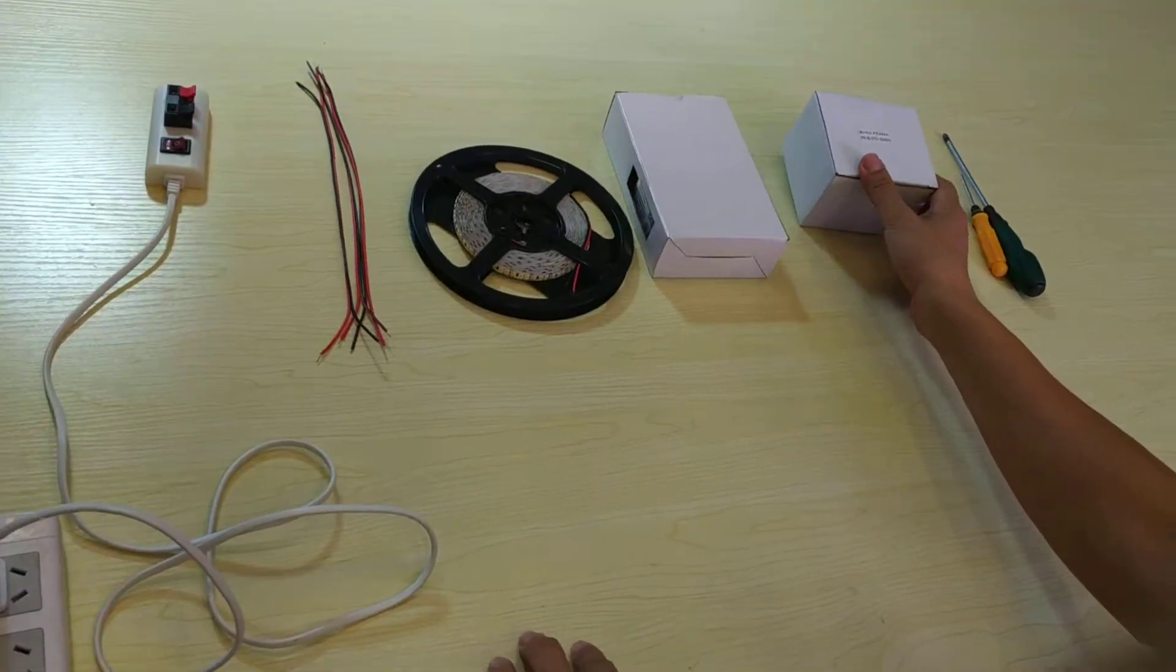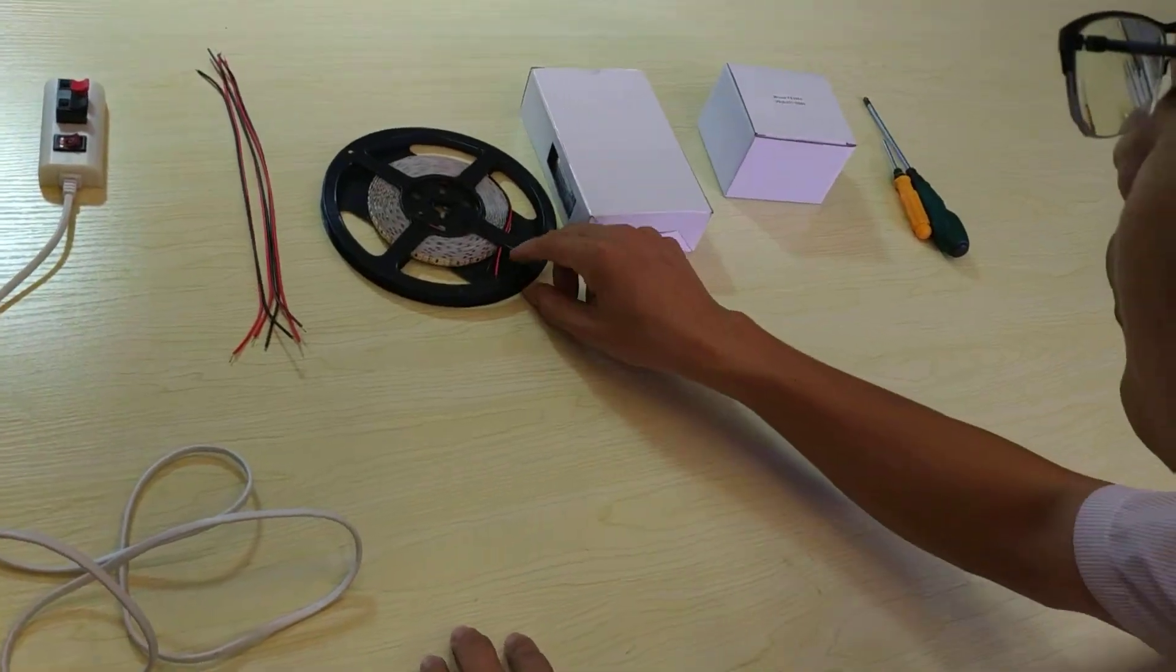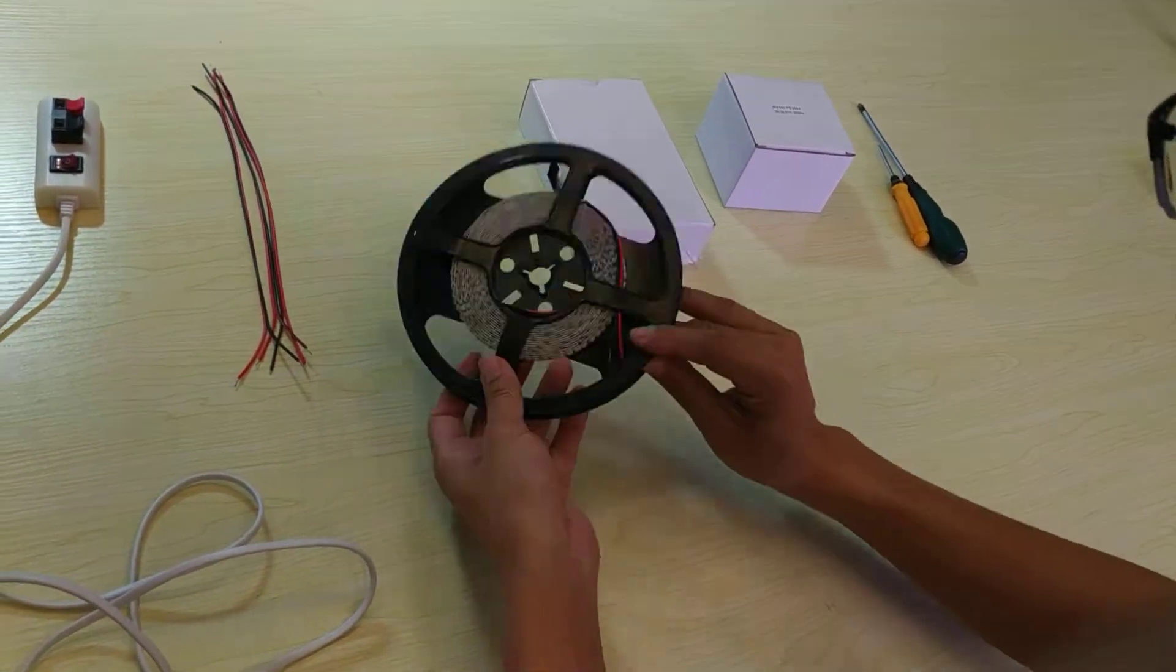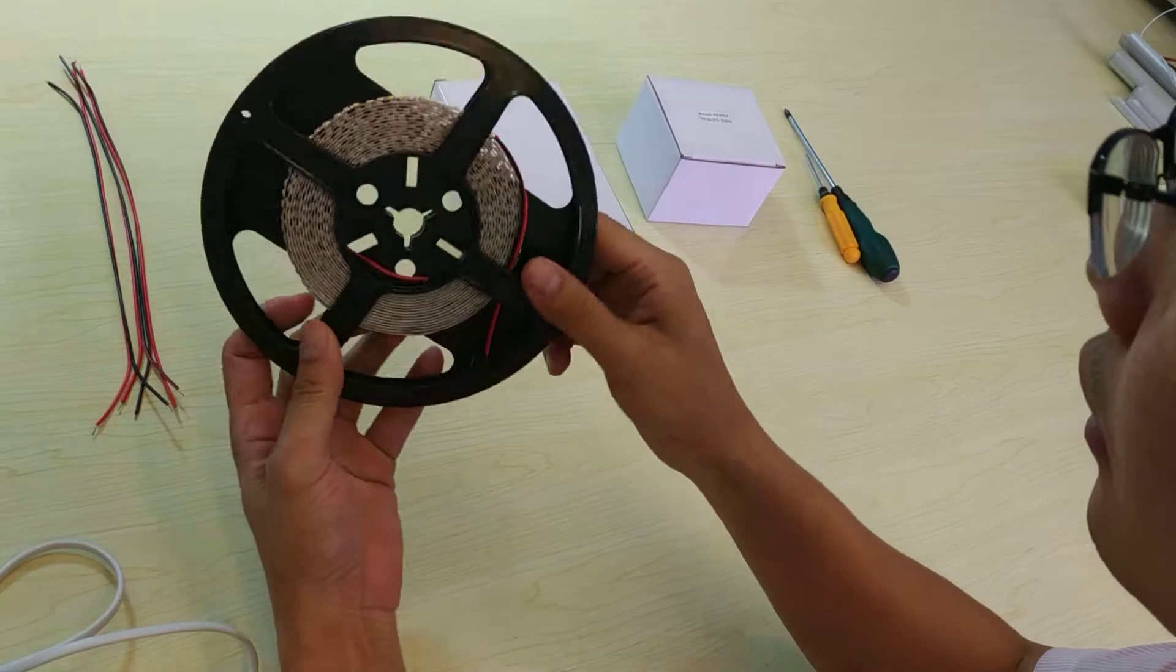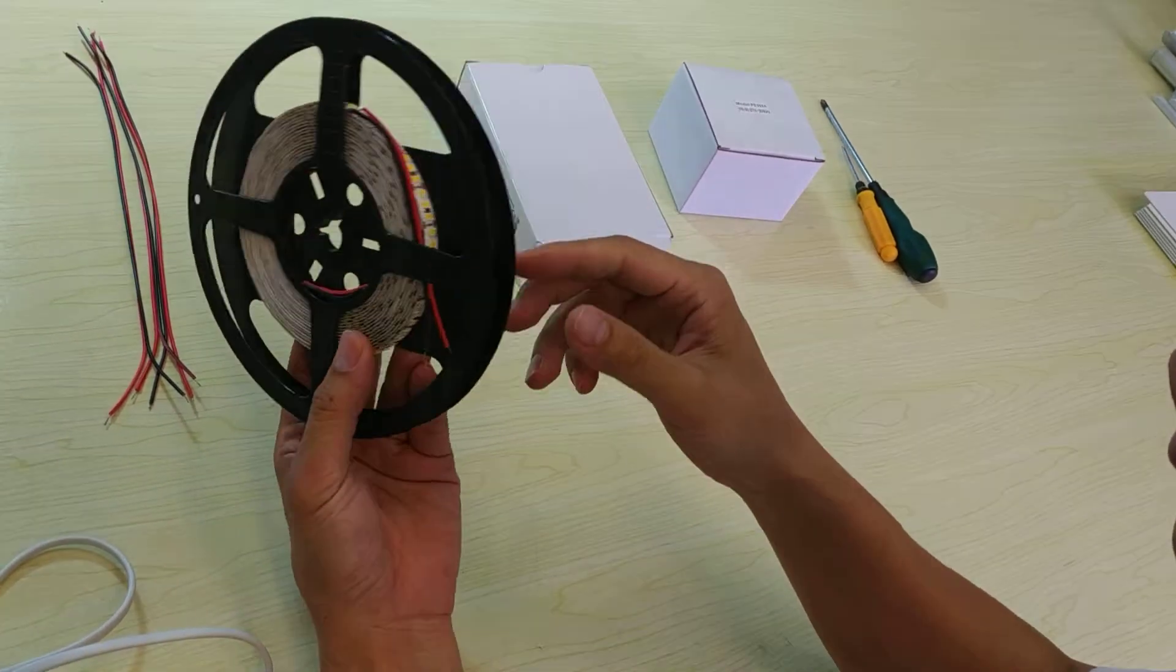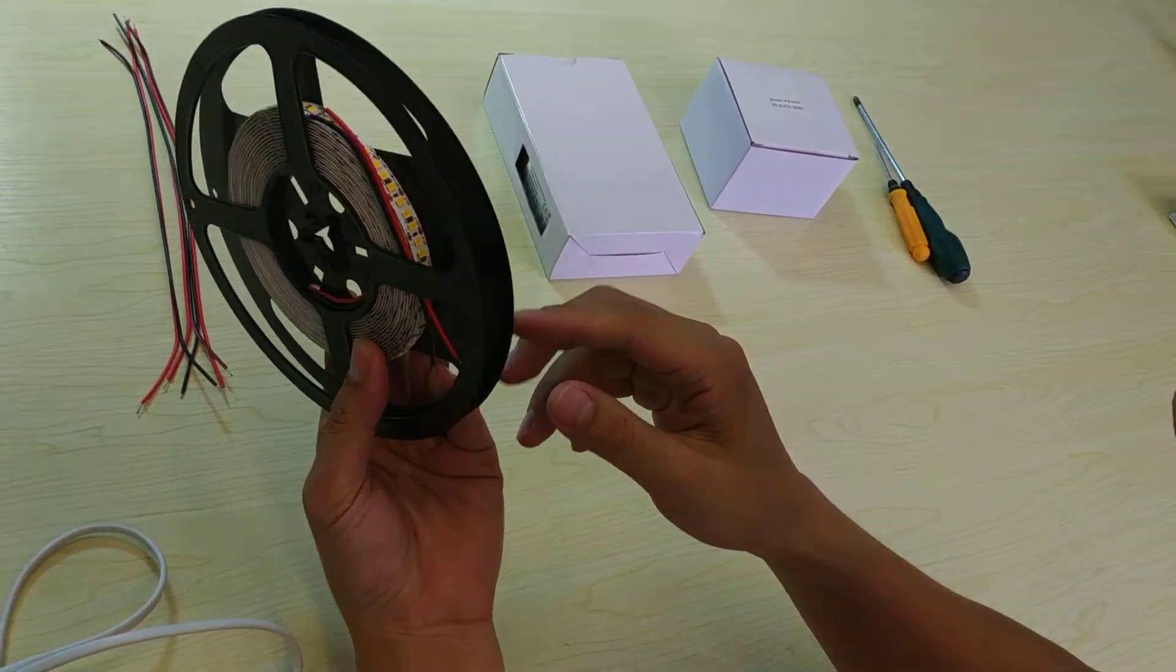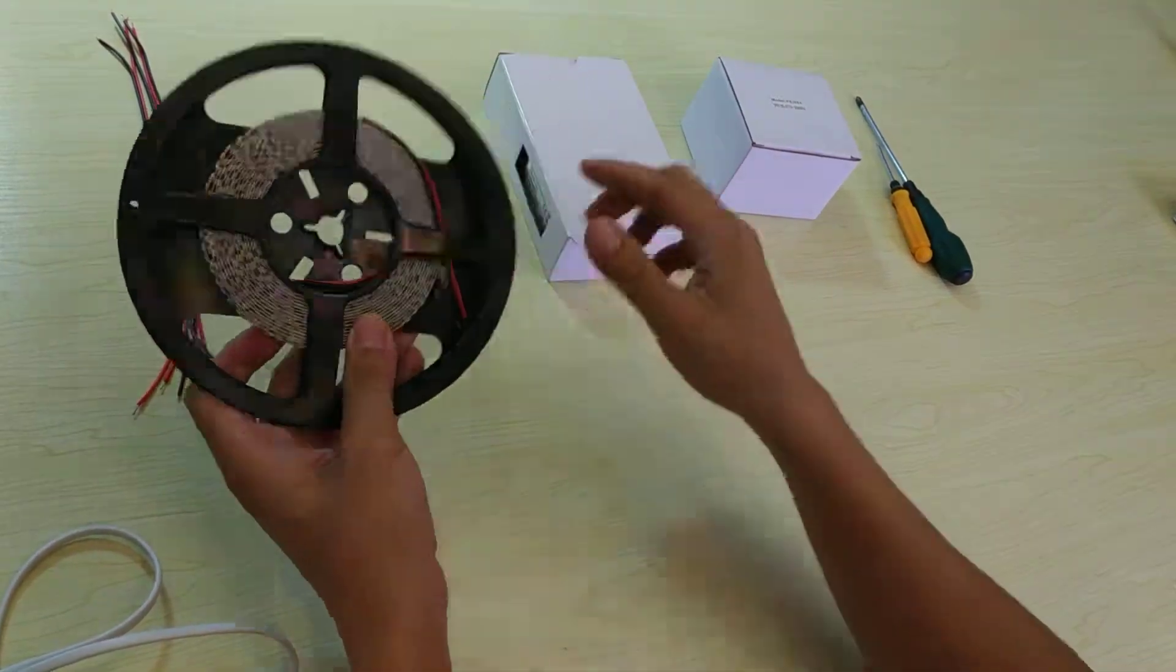Use a dimmer to control the LED strip line. First, we need to use an LED strip line.